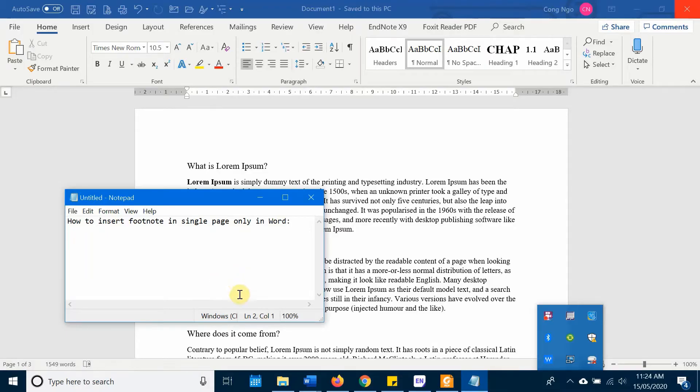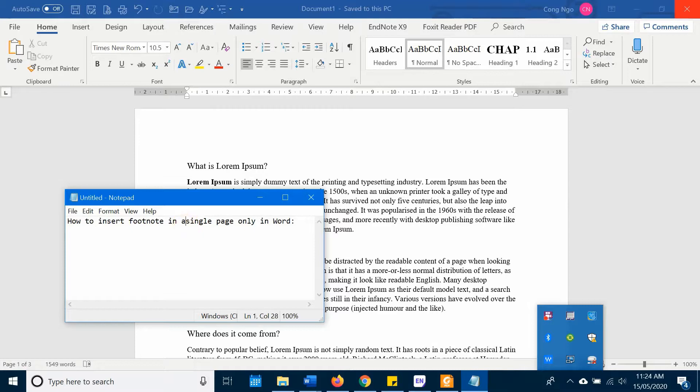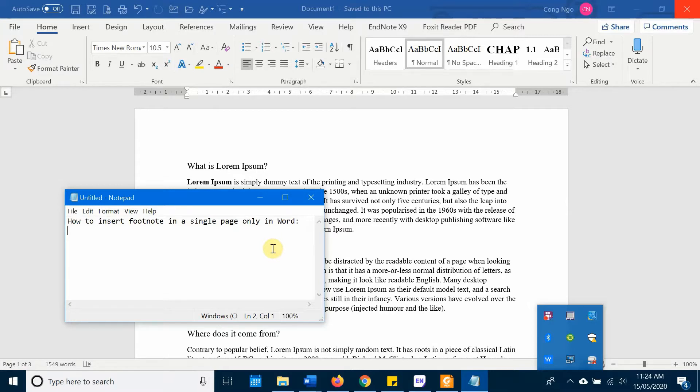Hello everyone, in this video I'm going to show you how we can insert footnote in a single page only in Word. Basically there are two typical situations that you want to use footnote.